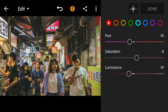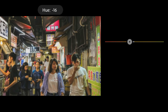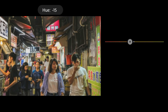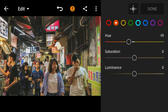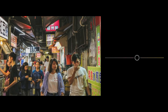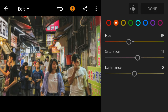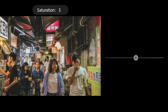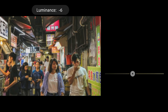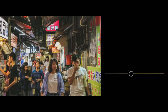Go to Orange and adjust the hue to minus 19, saturation to 8, and luminance to minus 9.